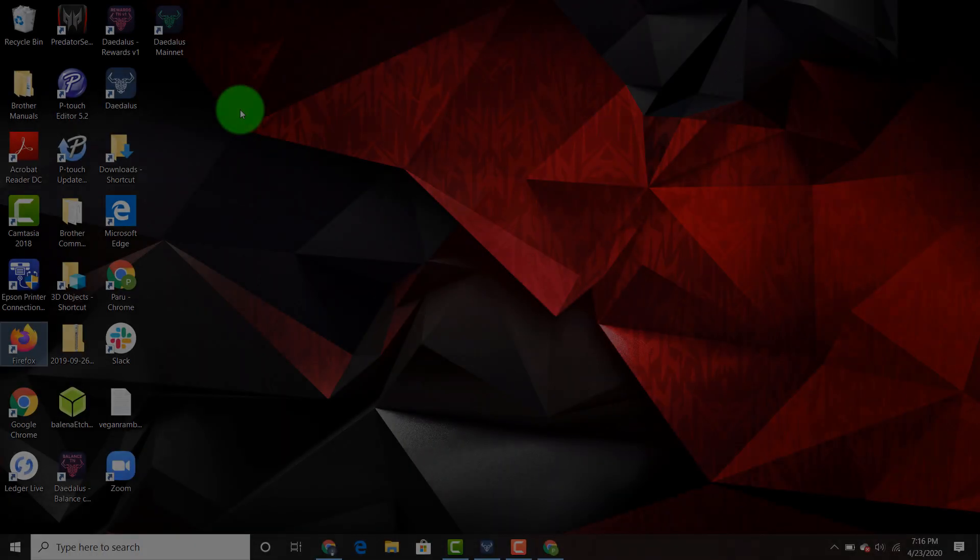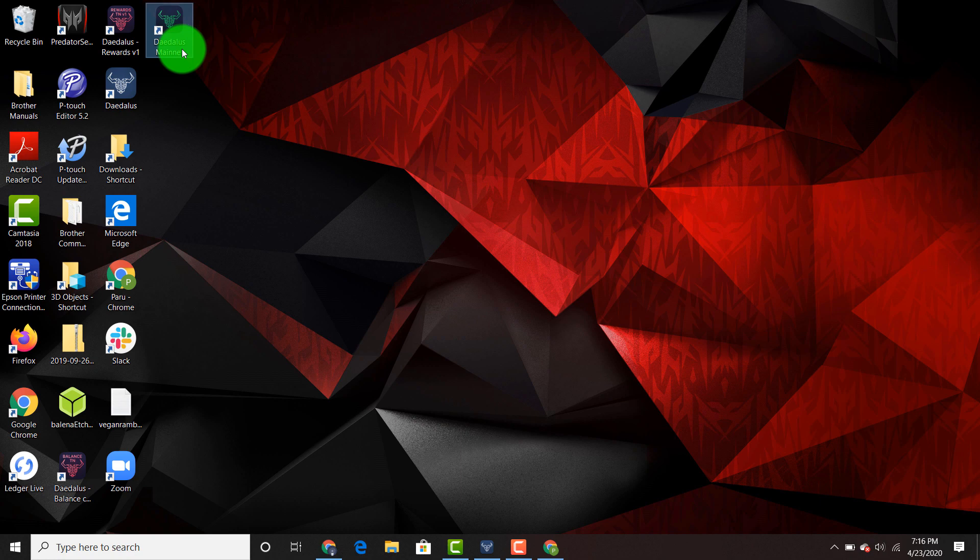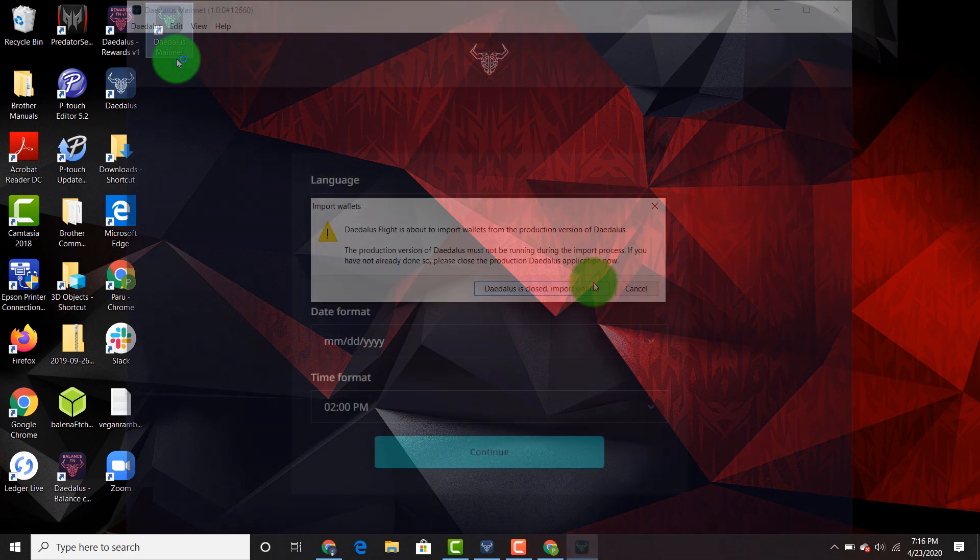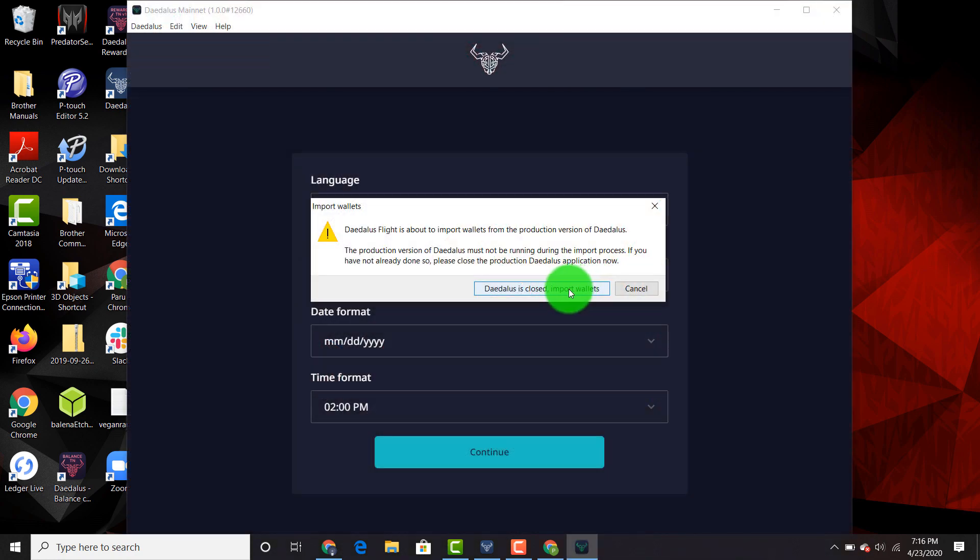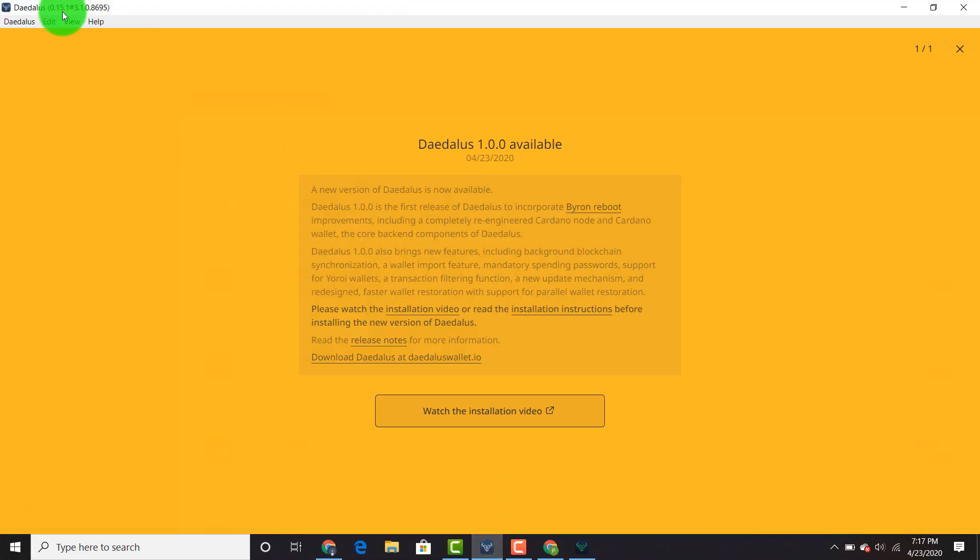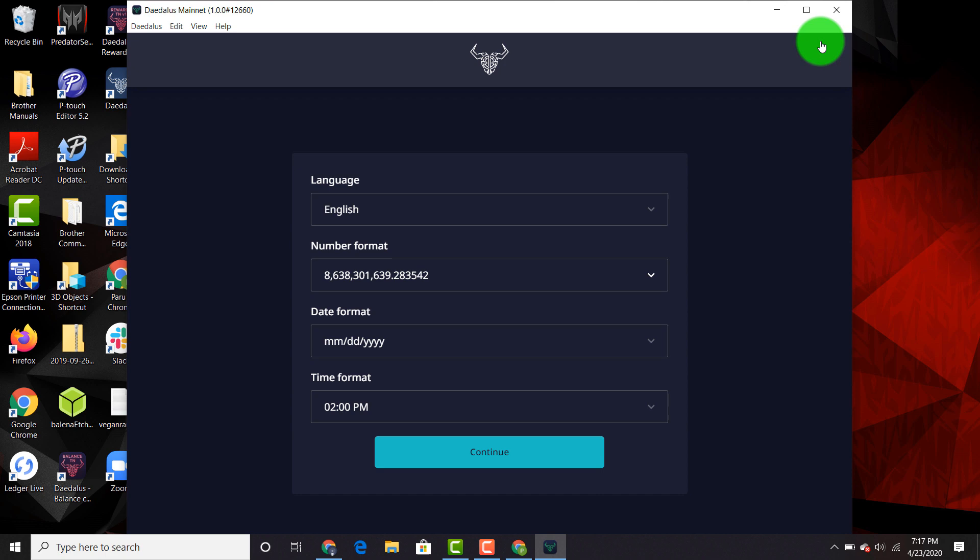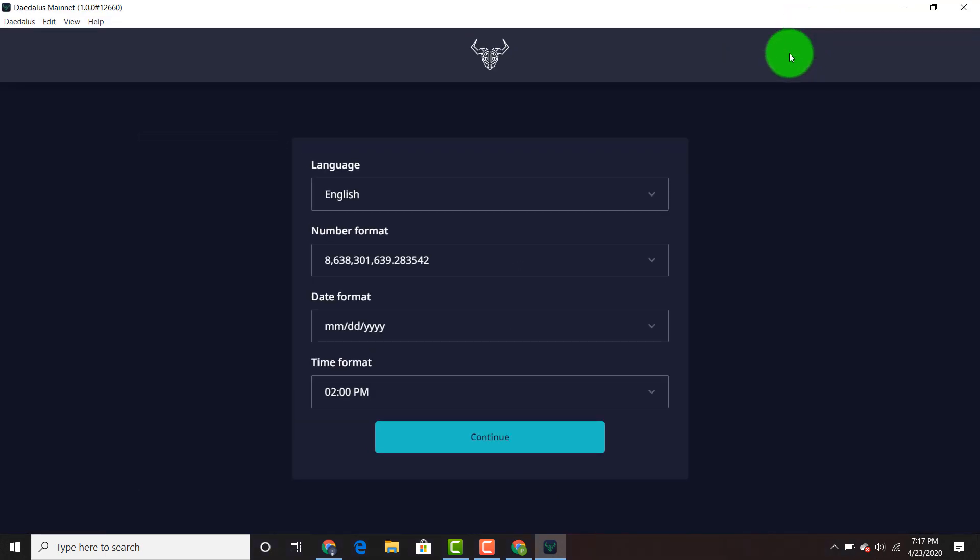You can go back to your desktop and it's going to be on your desktop, Daedalus mainnet. You can go ahead and click that. You're going to get a feature that says import wallets. Daedalus Flight is about to import wallets from the production version of Daedalus. The production version of Daedalus must not be running during the import process. If you have not already done so, please close the production Daedalus application now. We're going to close this. Daedalus is closed. Import wallets. It should be able to take the wallet files straight from your computer and import them into the new wallet.